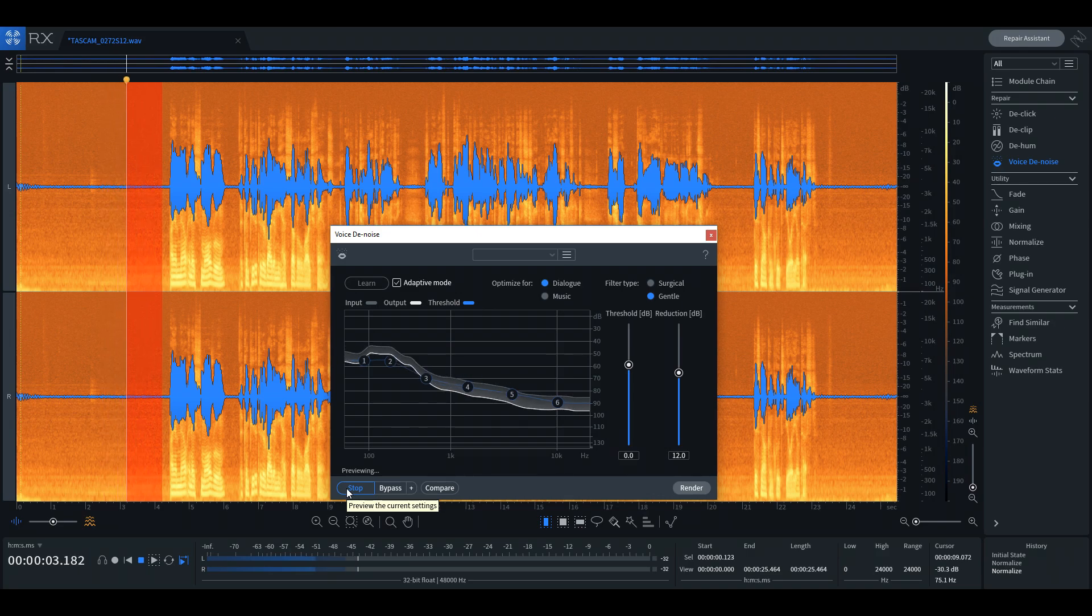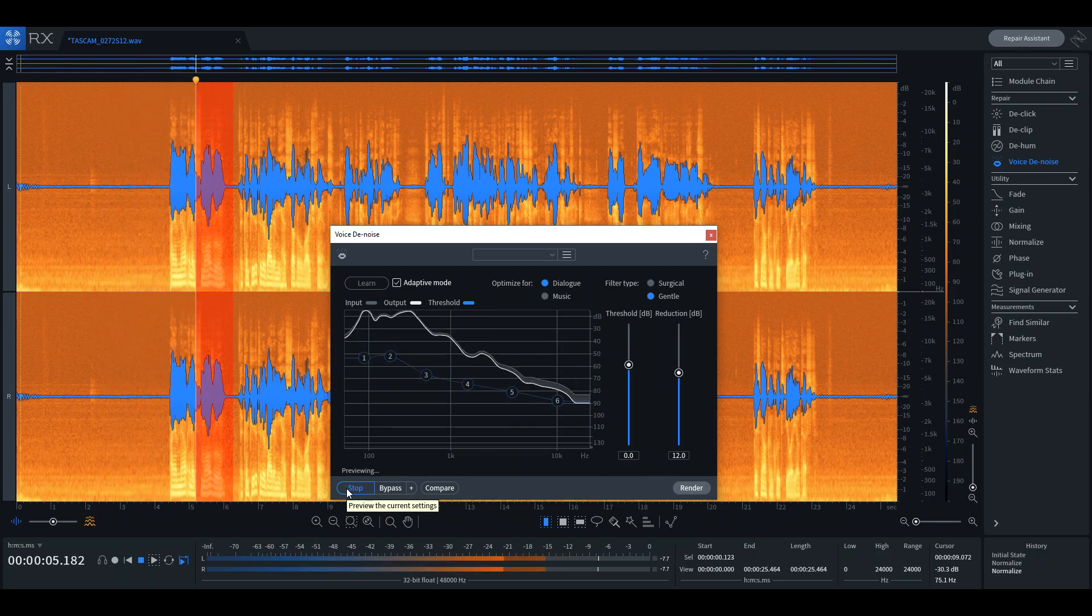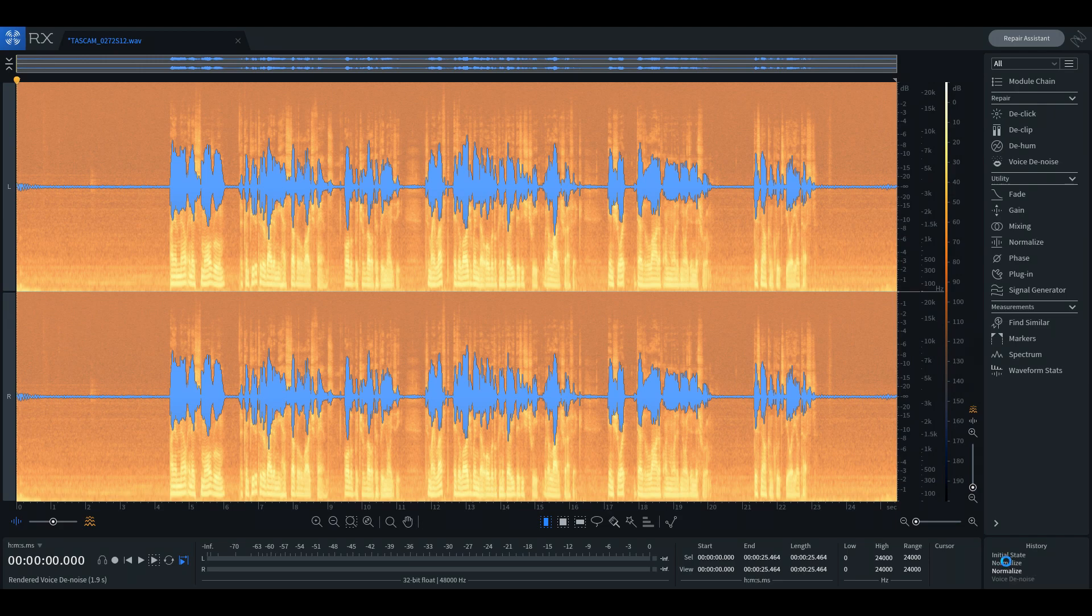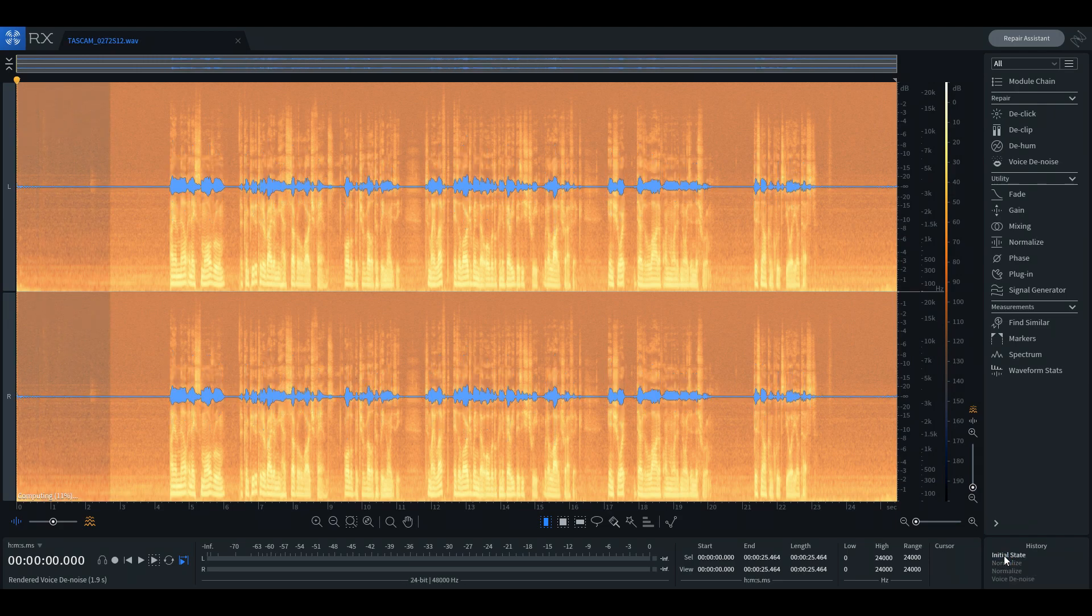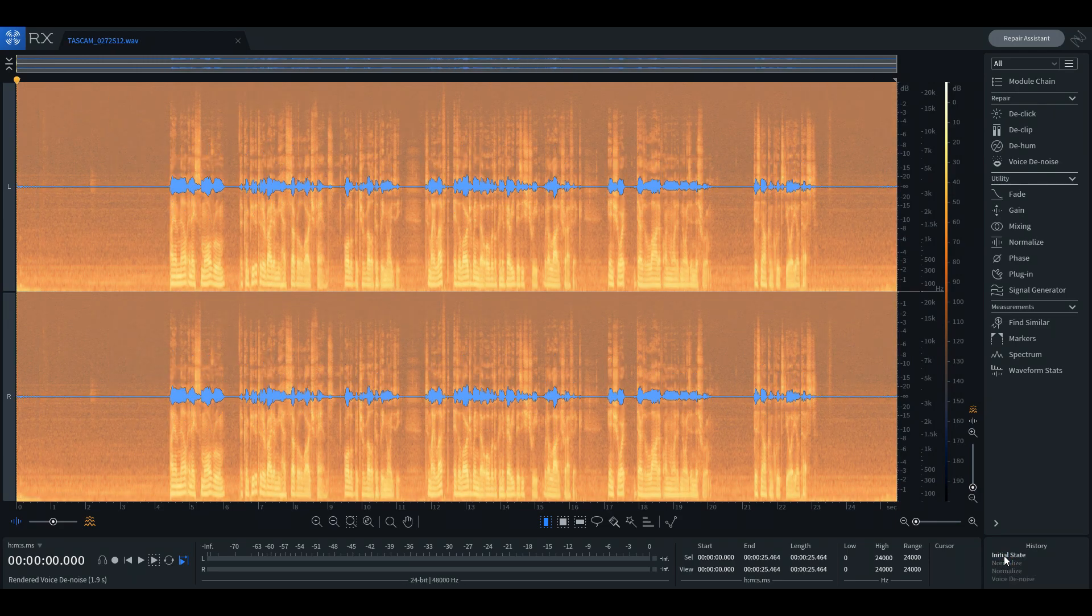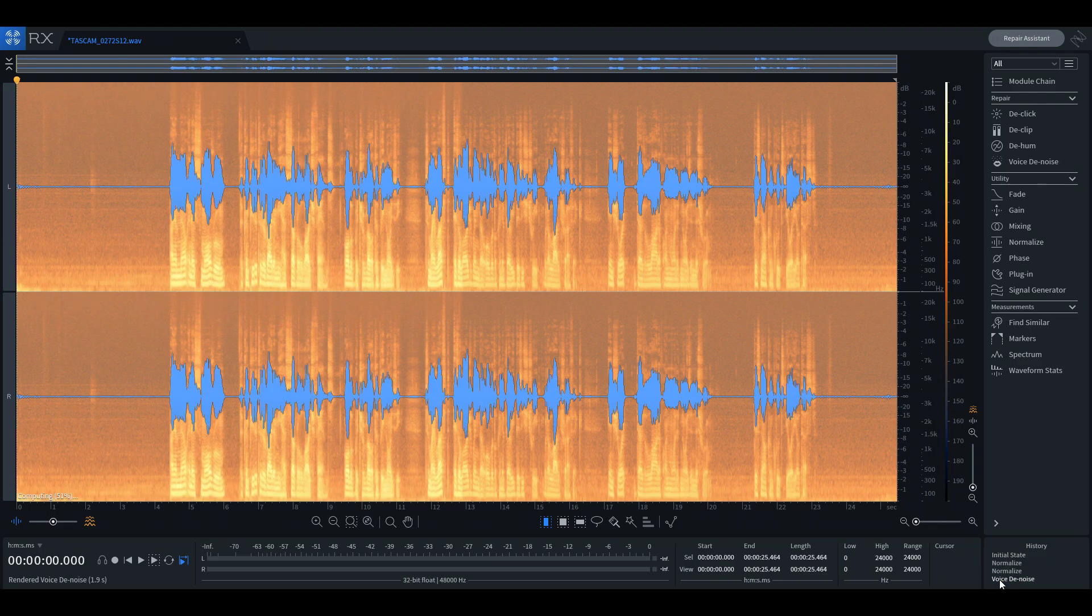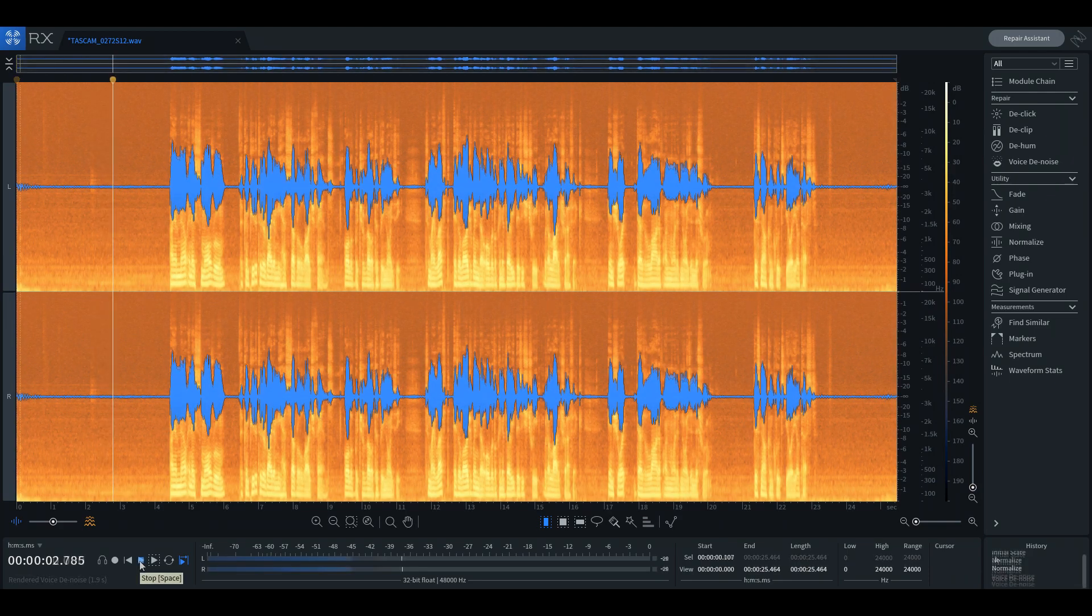If at any time we are unhappy with any of the changes, clicking the previous step in the history window will undo that change. We can even go back to the initial recording state of the waveform. Listen to how different the audio sounded before we applied the denoise tool and listen to what it sounds like now.